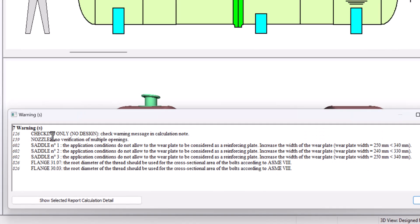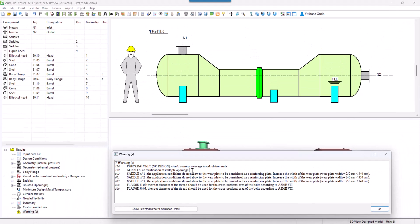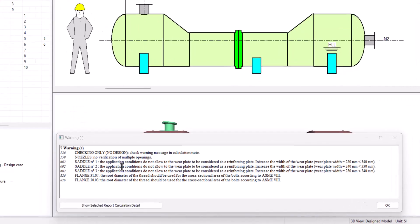The first one is telling us that we are in check design, not in optimize. The second one refers to the fact there is no multiple opening checking since both our nozzles are far apart.